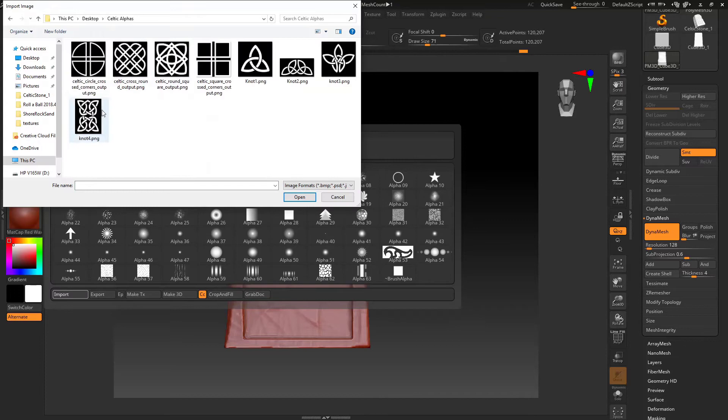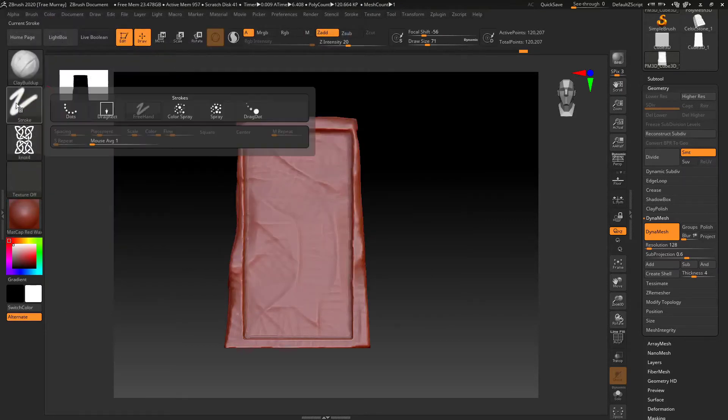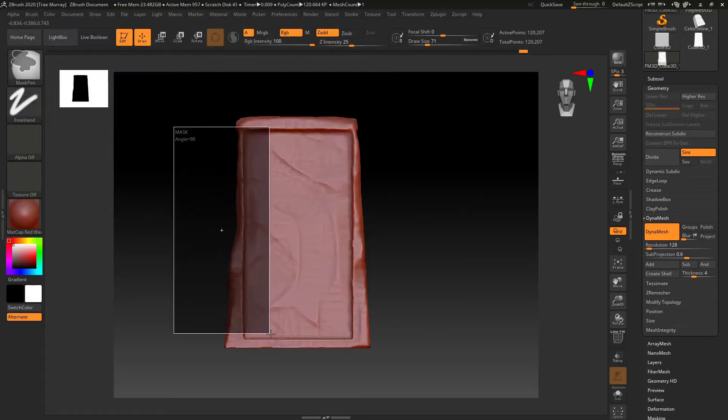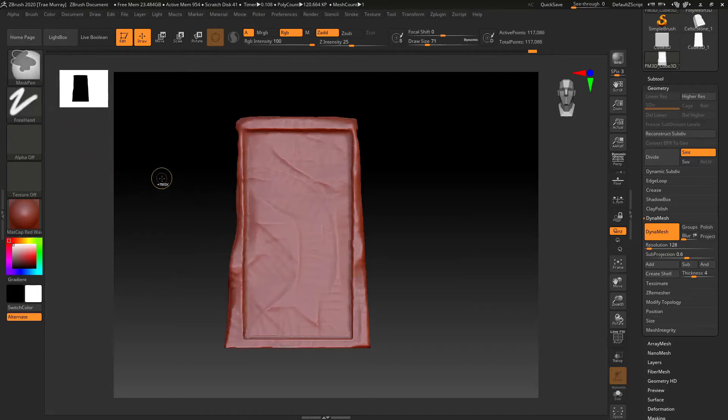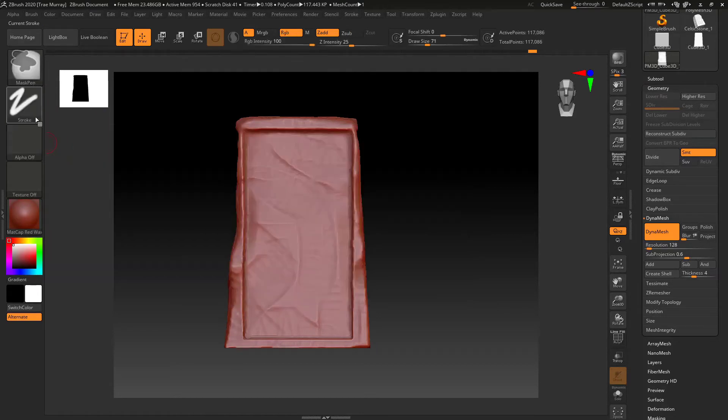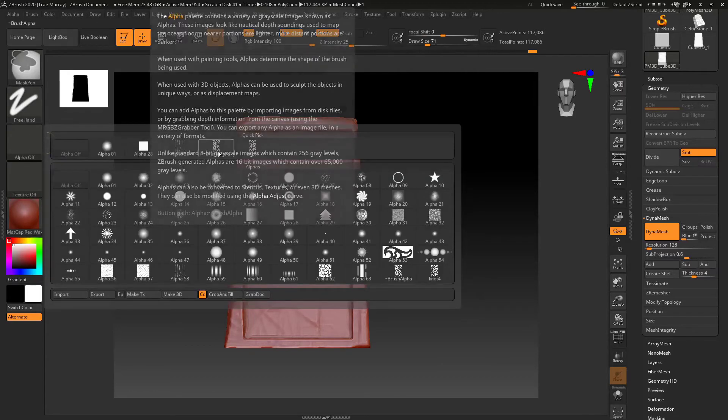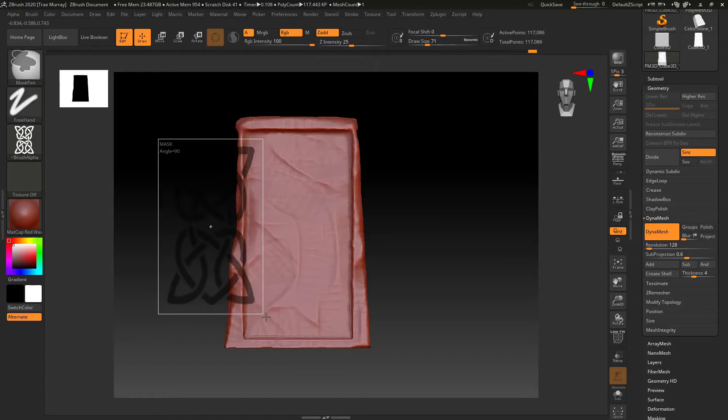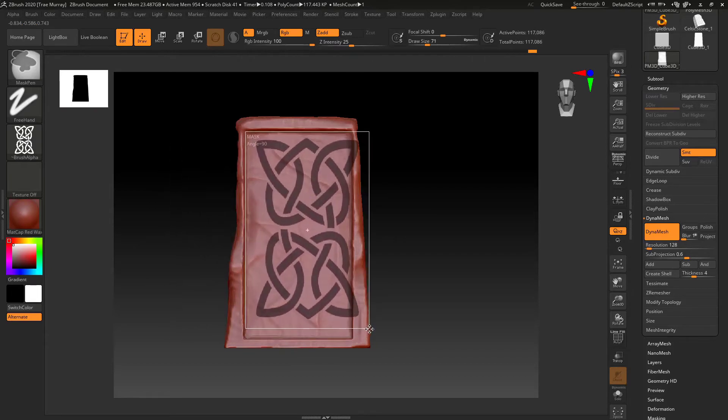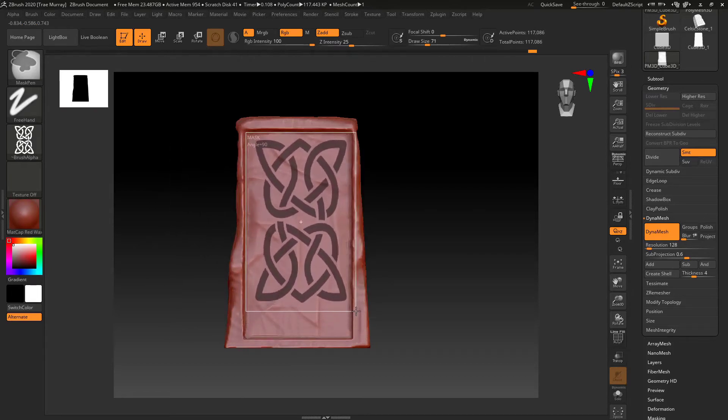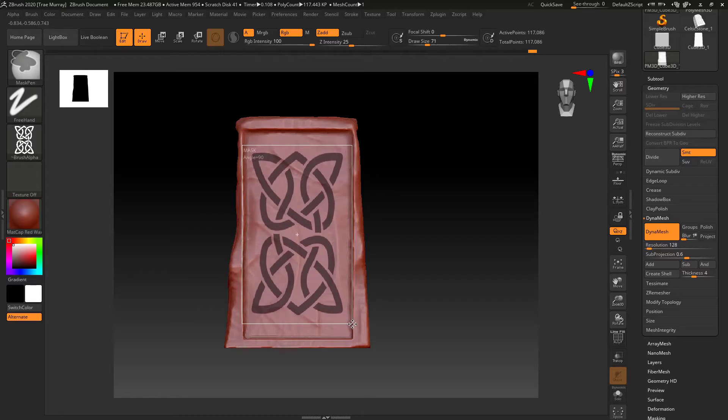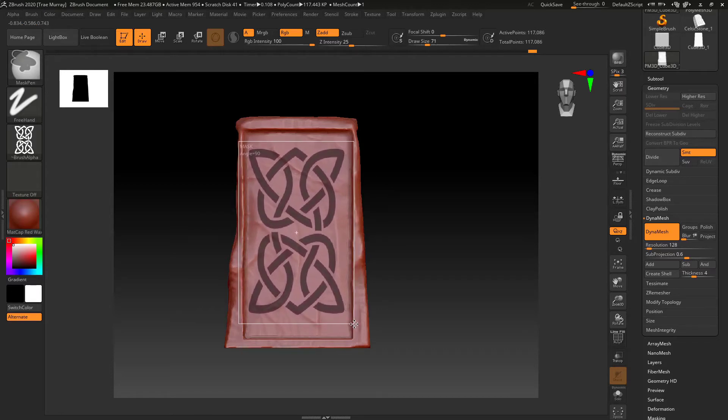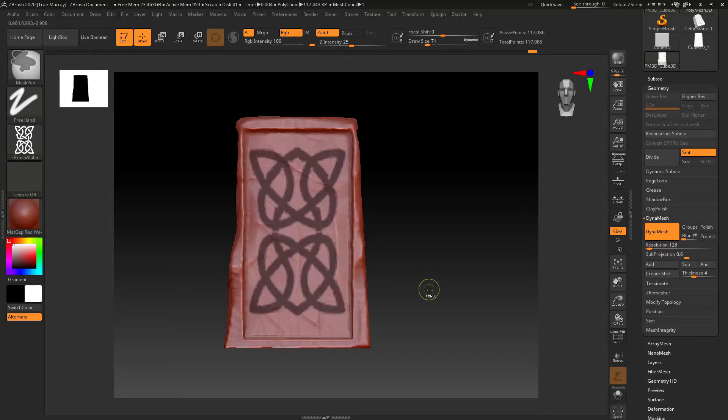Now I'm going to load an alpha. And what this will do is give me a kind of a stencil to work with. I'm going to position it just like I did the rectangle. But instead of being solid, it has a mask to it. So I'm just going to place the design on one set of sides.